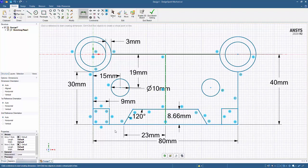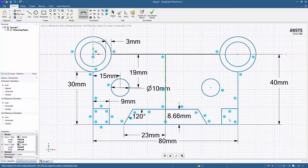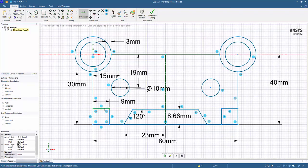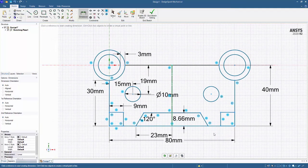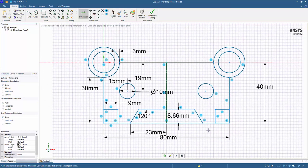for the square that we created, if I dimension one side, we'll see the other side automatically updates. And when we sketch this rectangle, it happened to snap to equal length. And so you'll notice that is fully constrained as well. So now we have this fully constrained model.